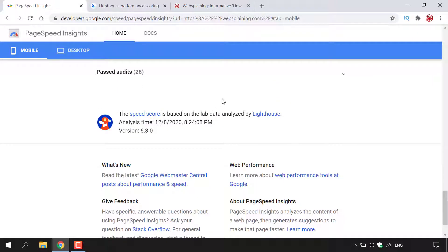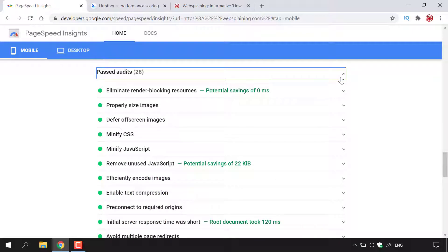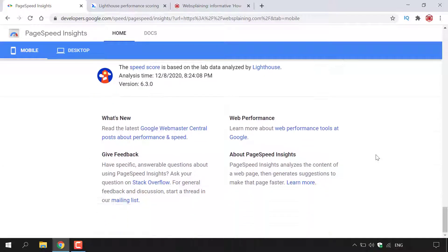Lastly is Passed Audits, which tells you everything you did correctly. At the very bottom, it states the speed score is based on lab data analyzed by Lighthouse, along with your analysis date, time, and Lighthouse version — at the time of this recording, version 6.3.0. You also have links for What's New, Web Performance, About Page Insights, and the option to give feedback.